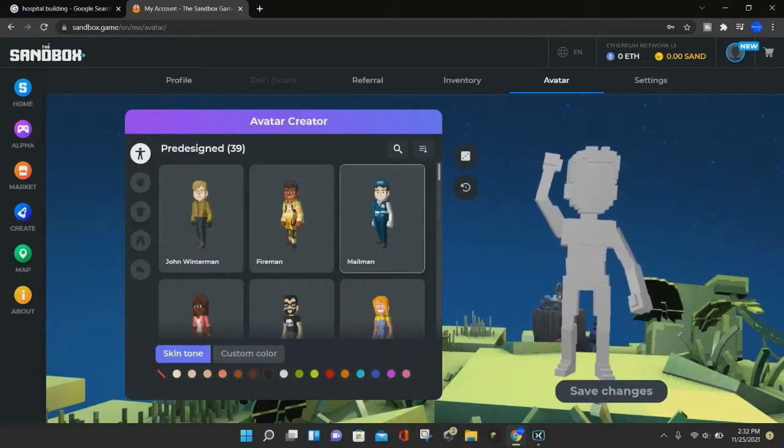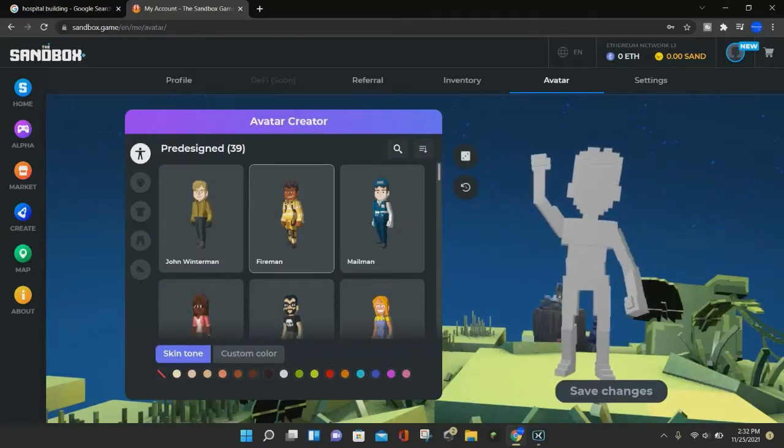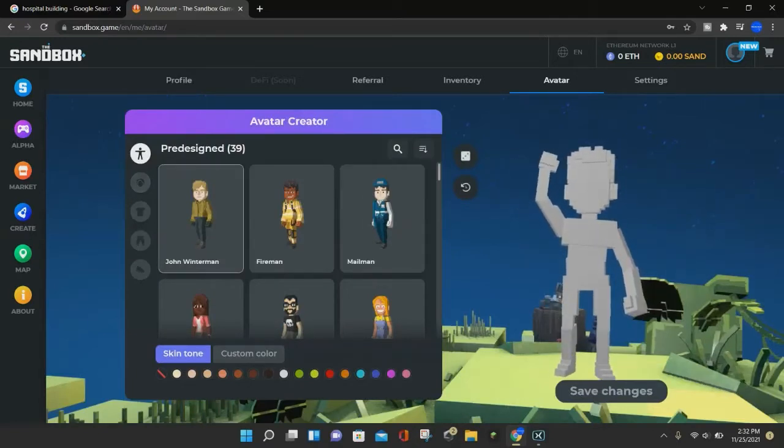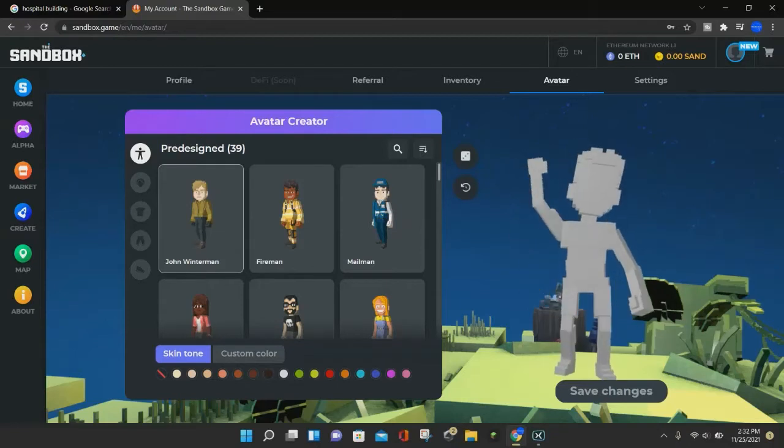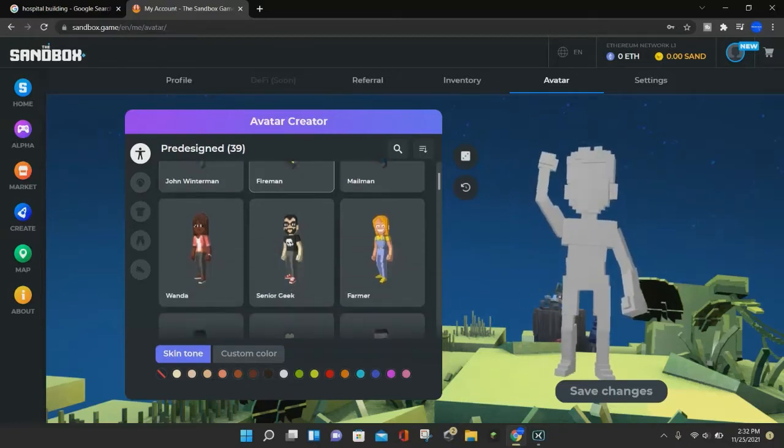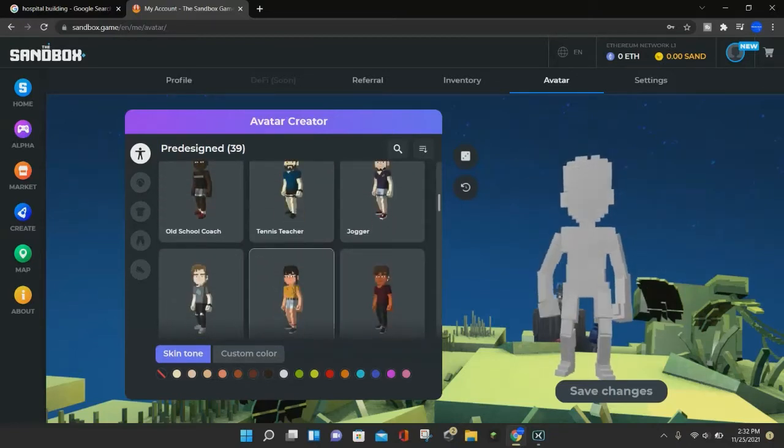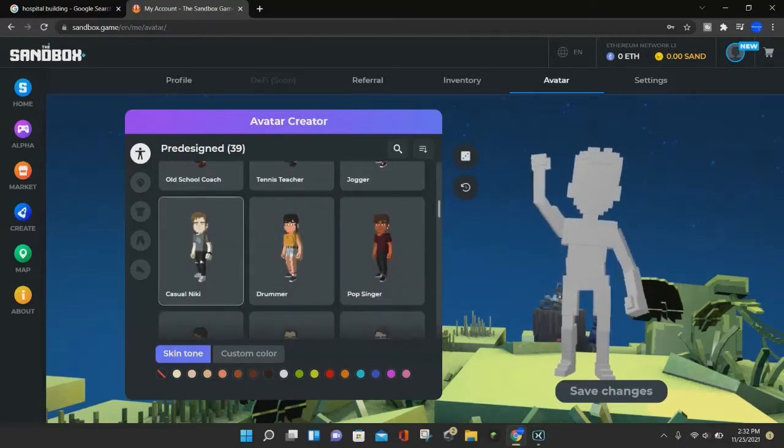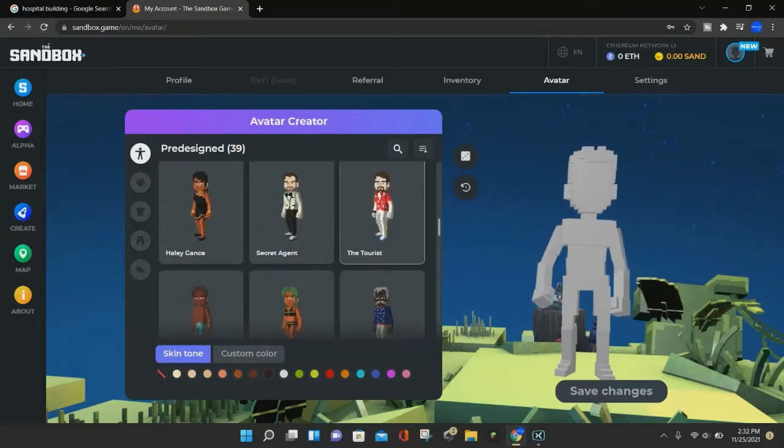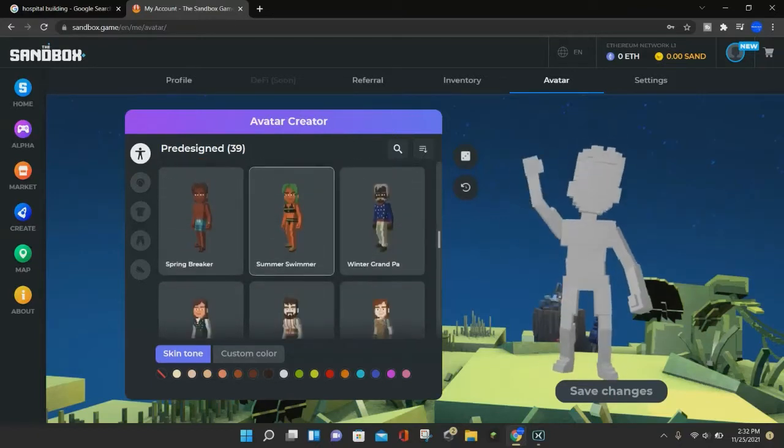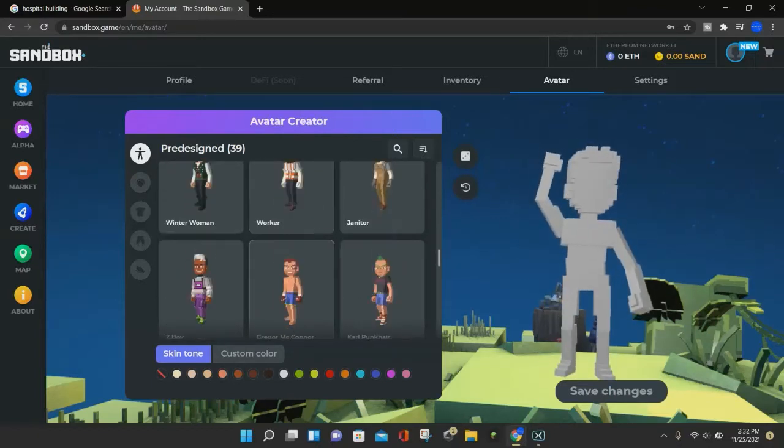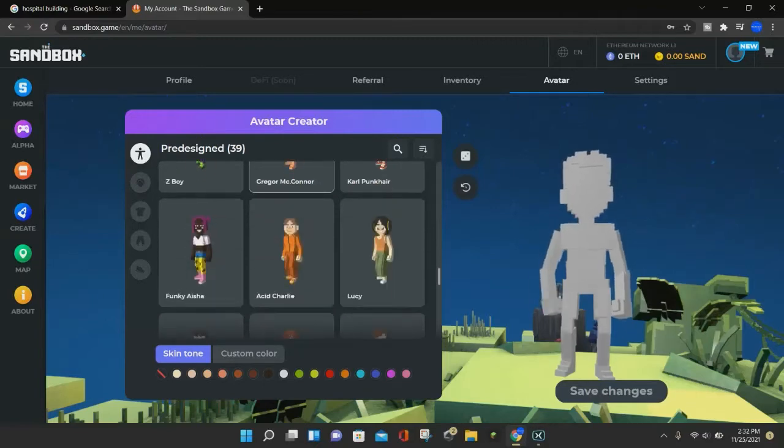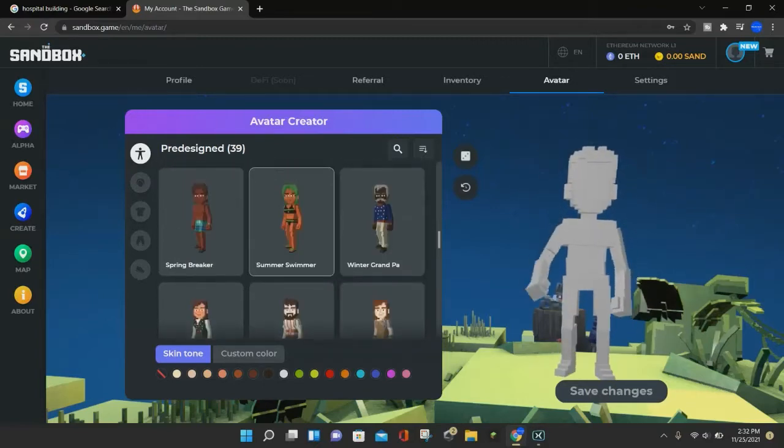And so there you go, this is the custom avatar creator. At first it will show the pre-design section, so we'll look down here. And if you want to select one of these, you can just use that as your avatar. But you can also customize it and create your own avatar.